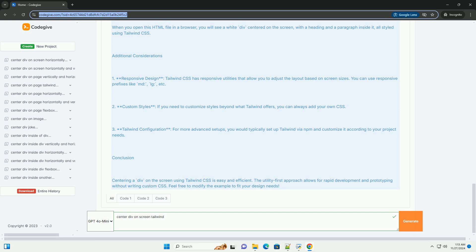BG Gray 200 sets a light gray background color for the body. Flex makes the body a flex container. Item Center vertically centers the flex items, children of the body.